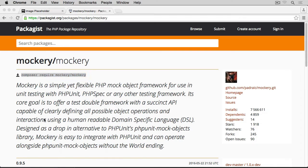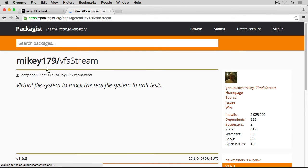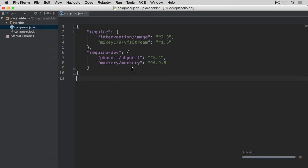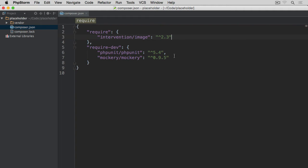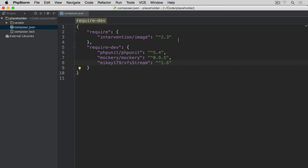The last package we are going to need is called vfsStream — a virtual file system to mock the real file system in unit tests. It allows us to mock the file system in our tests rather than saving files to the hard drive; we do everything in memory while testing. I made an error forgetting the --dev flag, so I went back to the editor and manually moved it from the require section to require-dev, making sure to remove the trailing comma since JSON is strict about that. Now we save the composer.json.